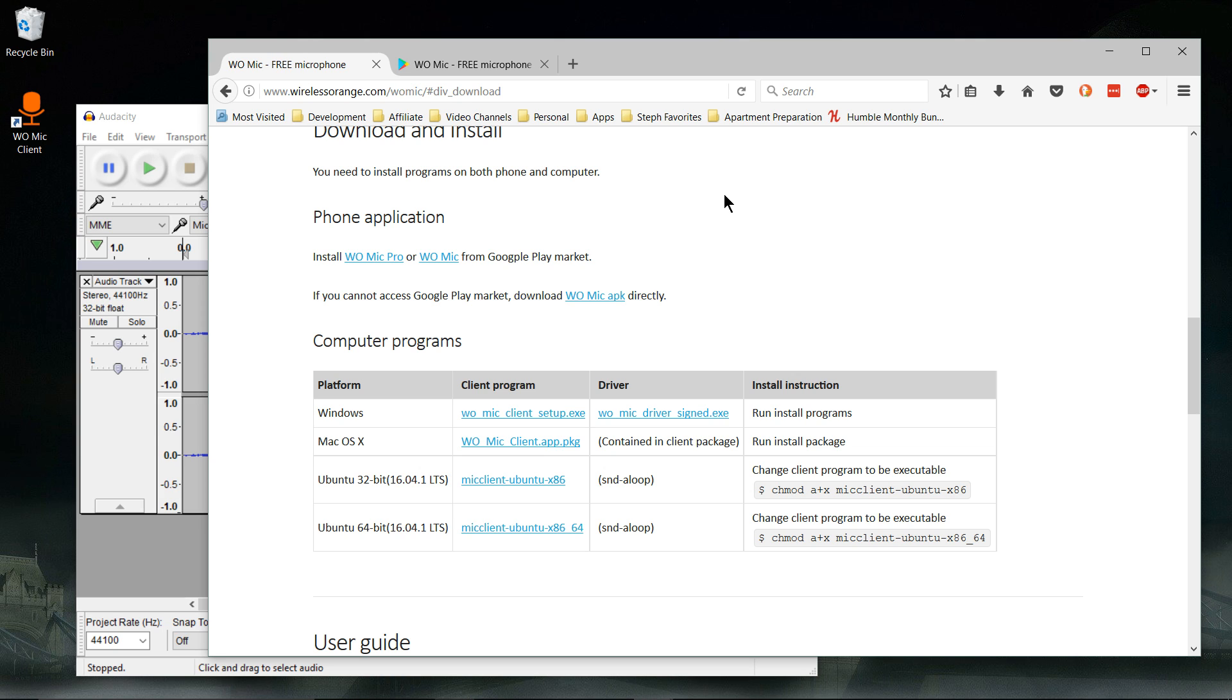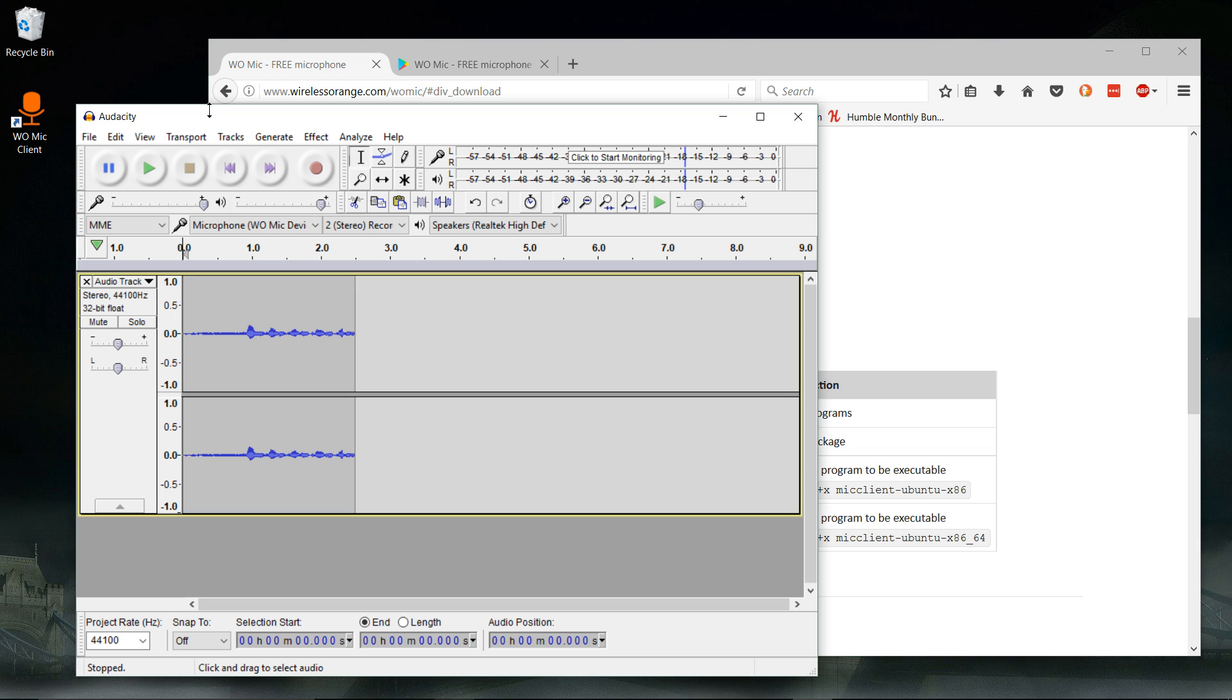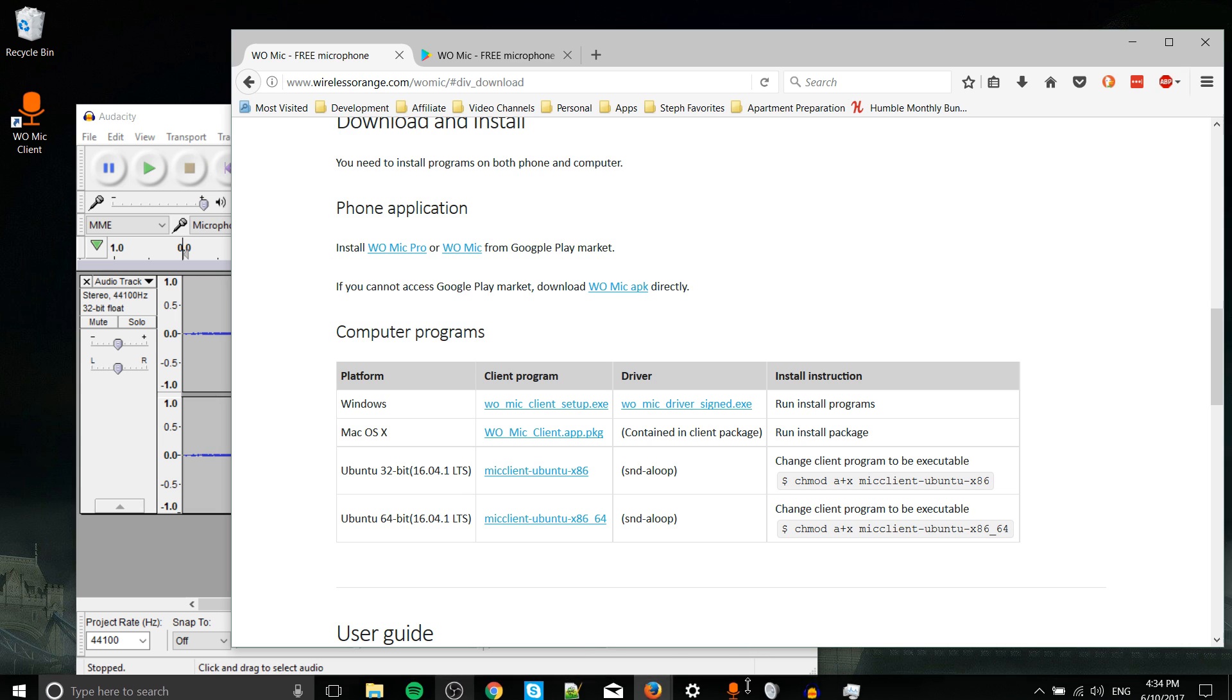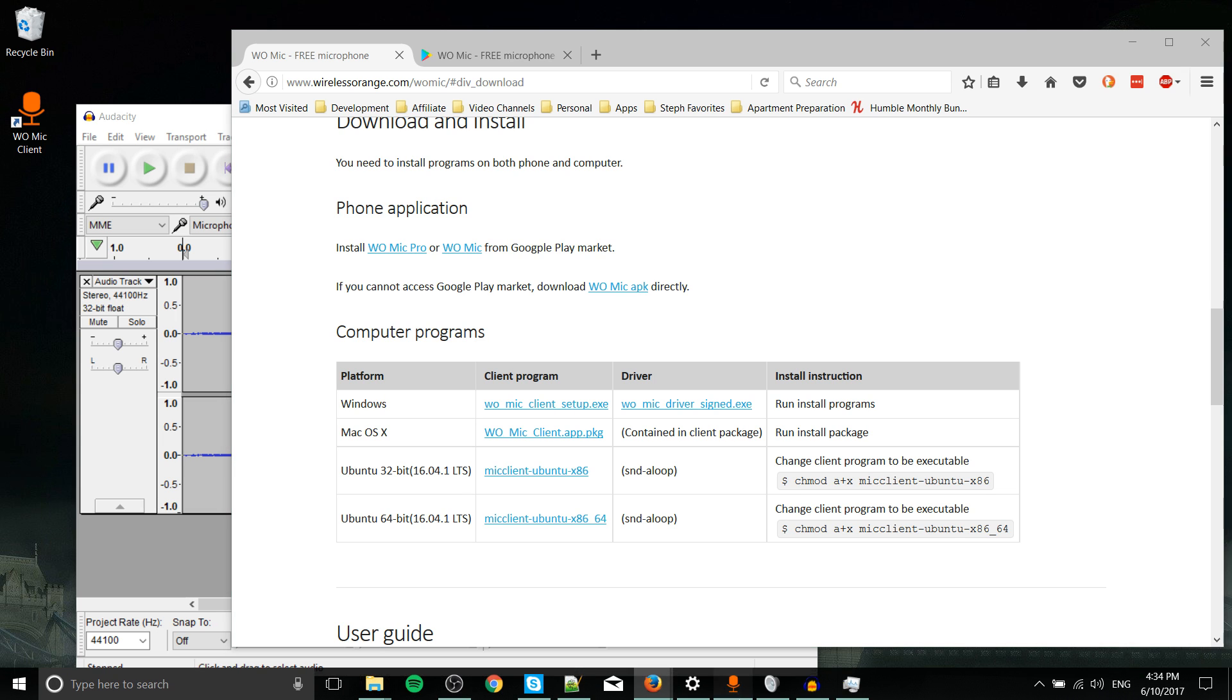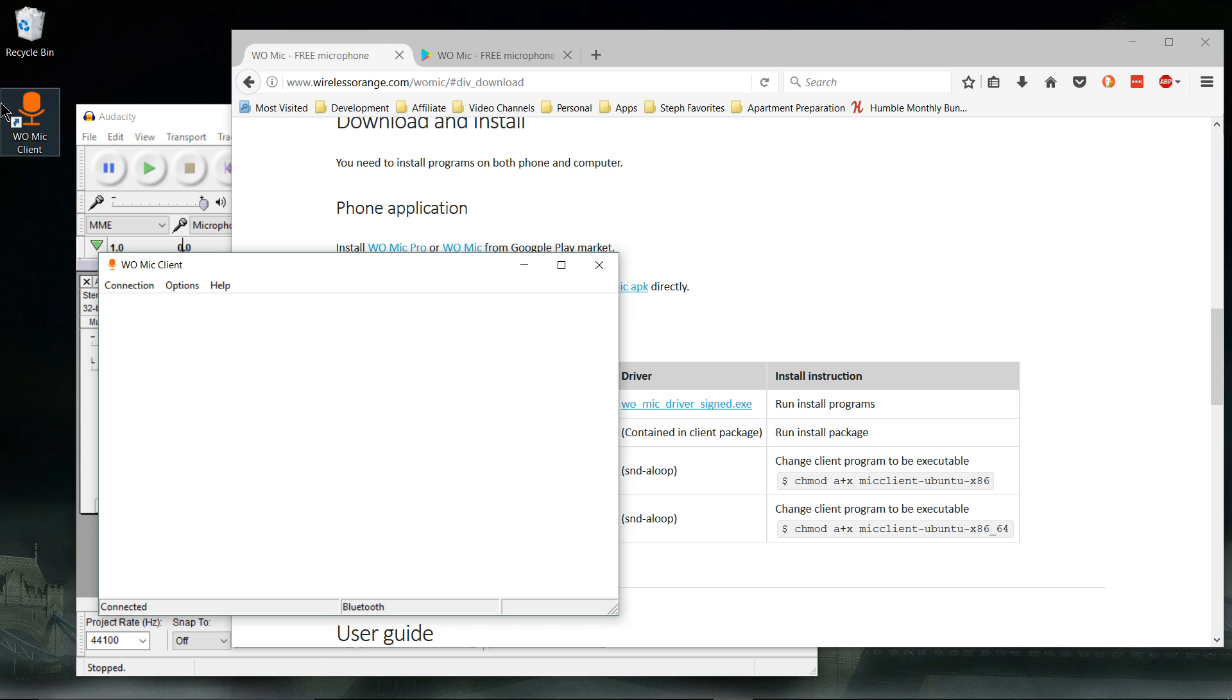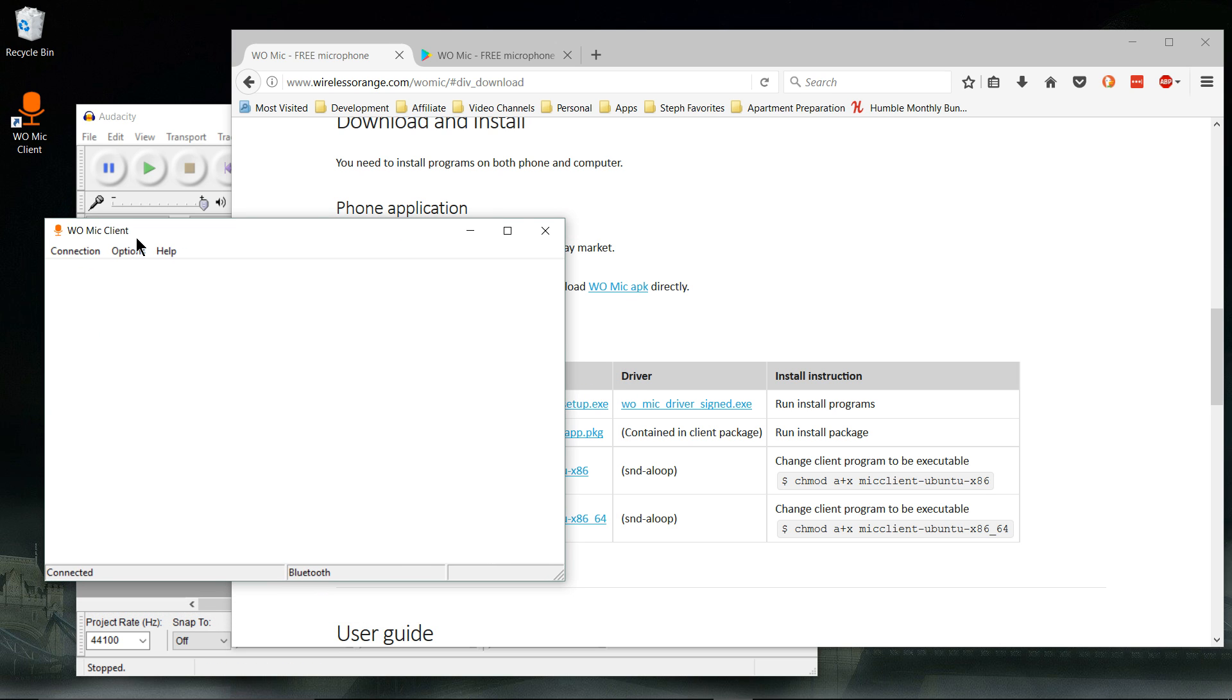If you need it to be wireless, choose either Wi-Fi or Bluetooth, of course. Right now I'm going with Bluetooth, and you're gonna want to open up the WOMike client on the desktop.